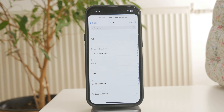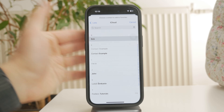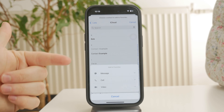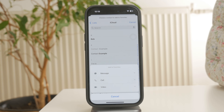A search bar will appear. Type in the name of the person you want to add, then select them from your contacts list. Once you've selected a contact, you'll be given options for how you want to favorite them. You can choose call, message, video, or mail depending on how you prefer to contact them.